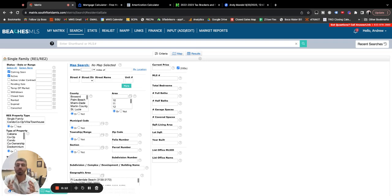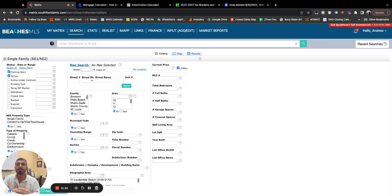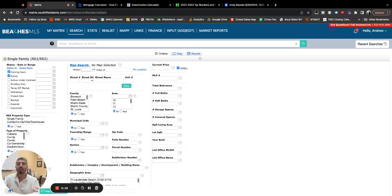This is where we go over everything there is to know about eating, living, sleeping, living the South Florida lifestyle, and what you need to know when you're buying or selling a house in this real estate market in South Florida.